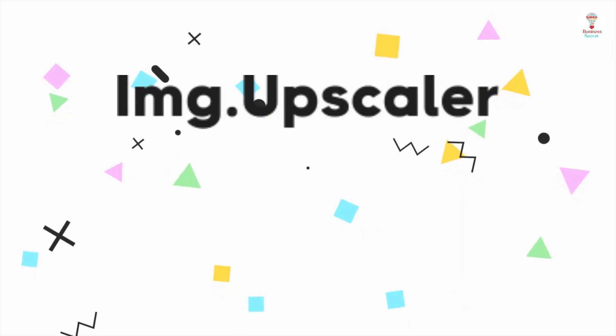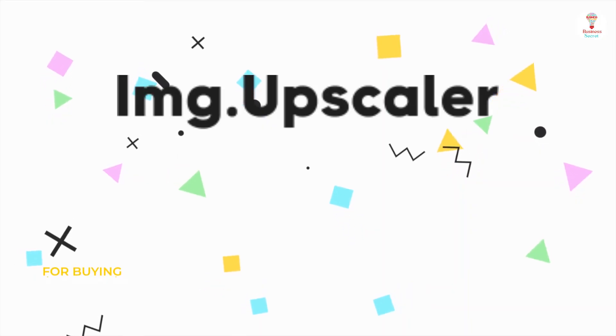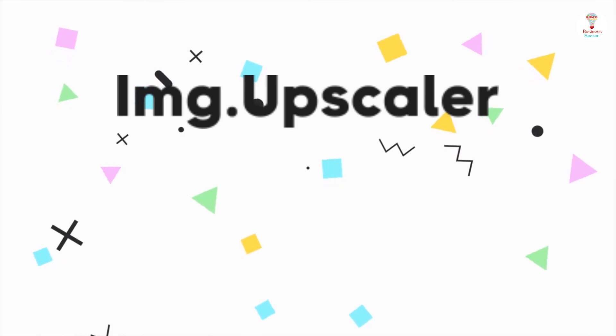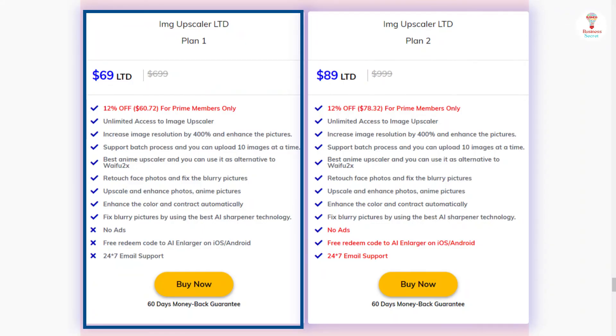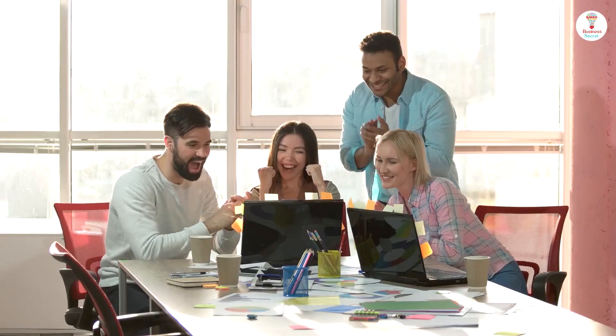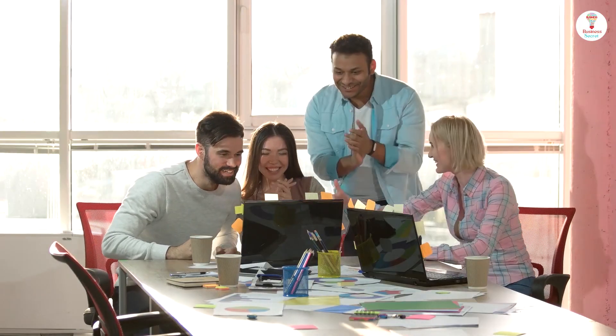With all these incredible features, it is available in two plans: $69 and $89. So go ahead and grab the deal, and convert your images to high quality.